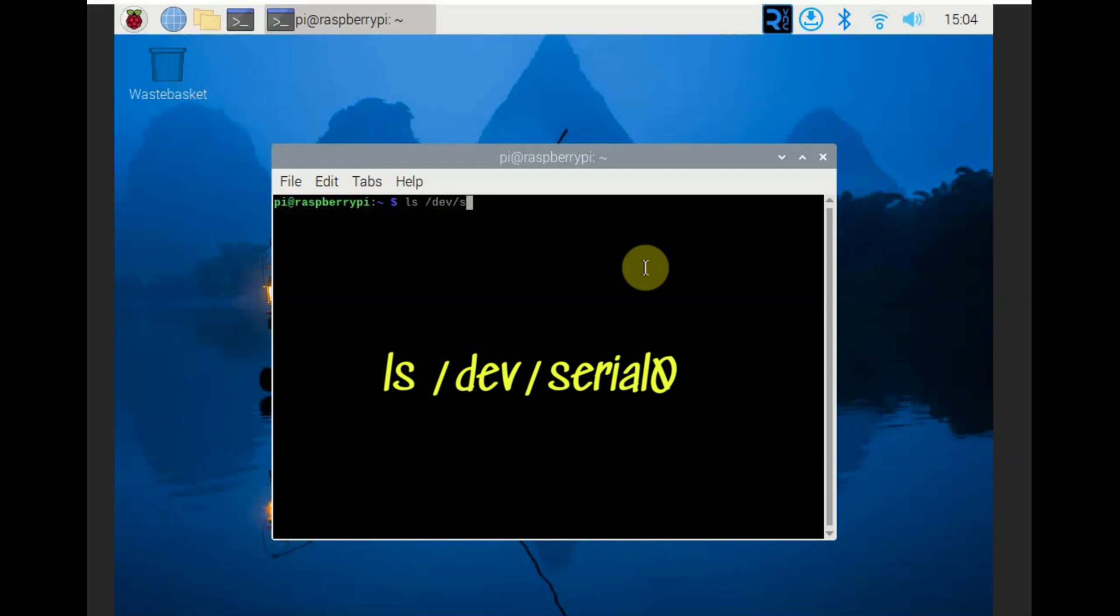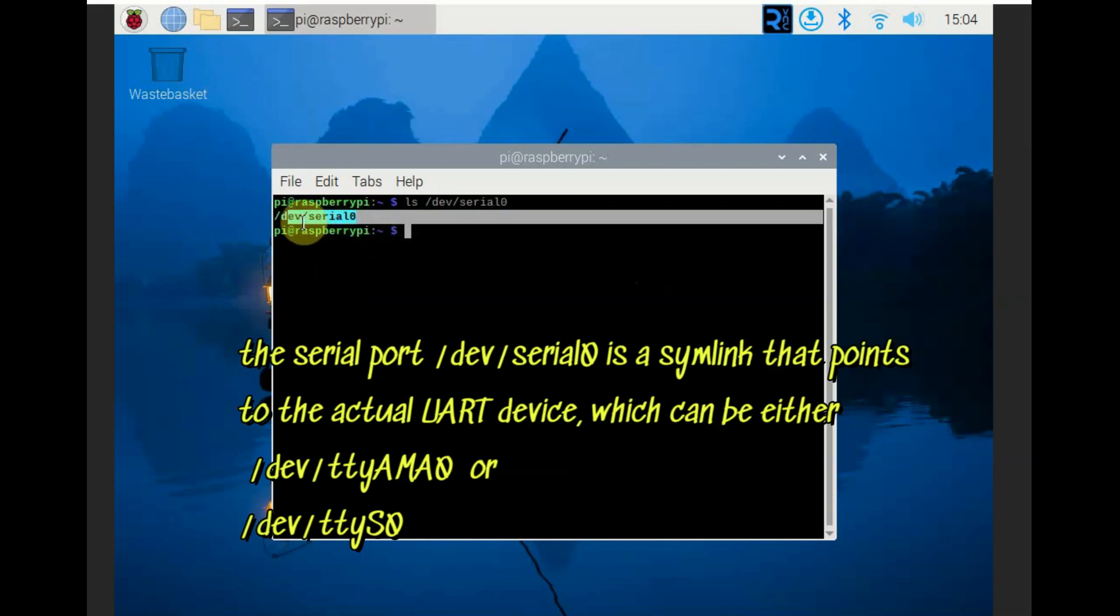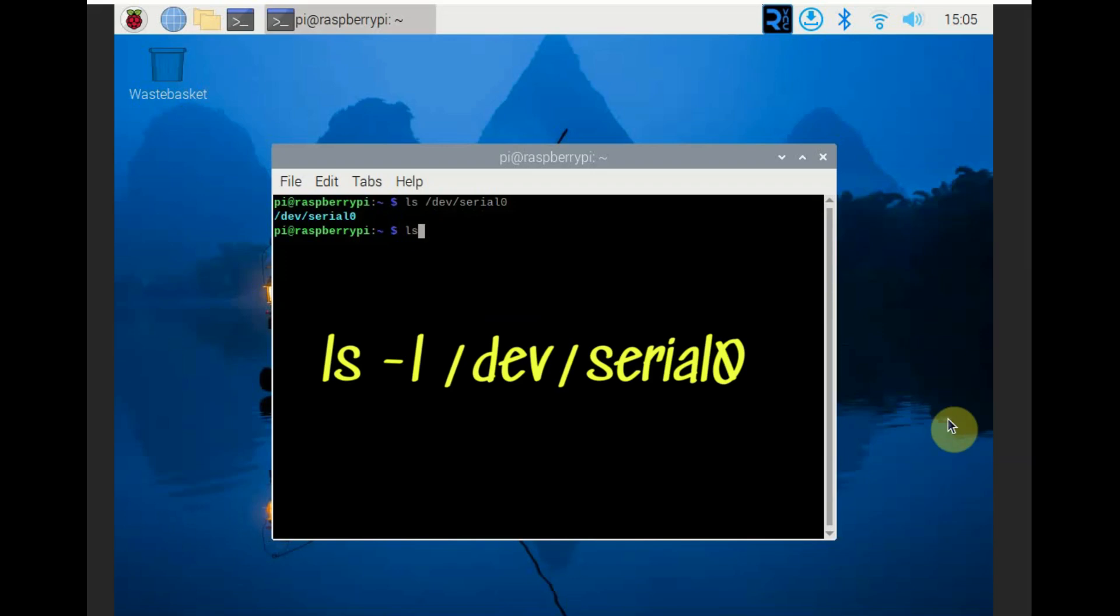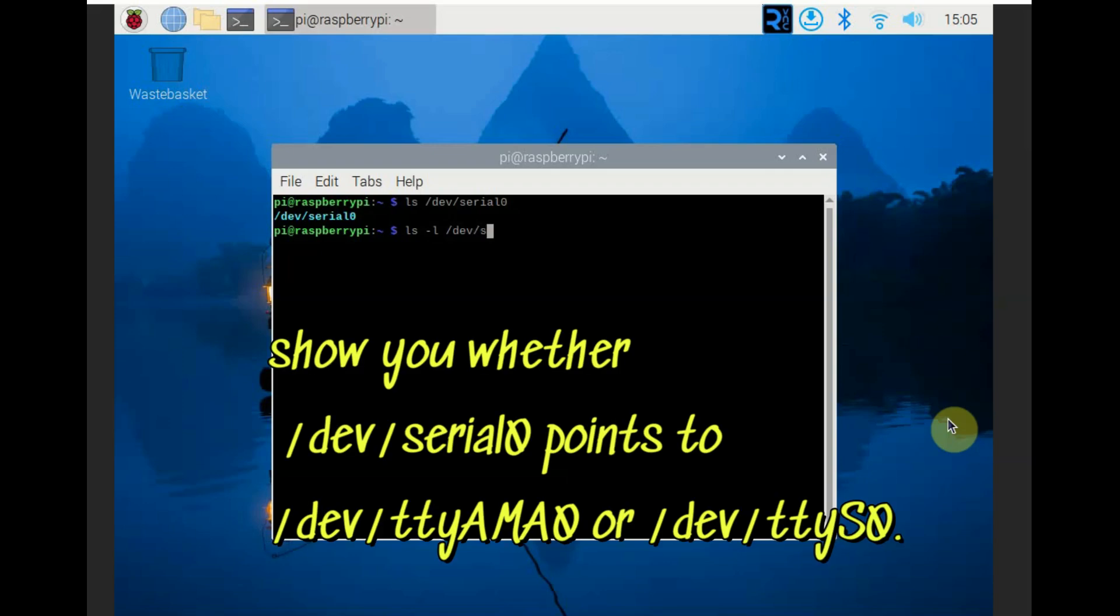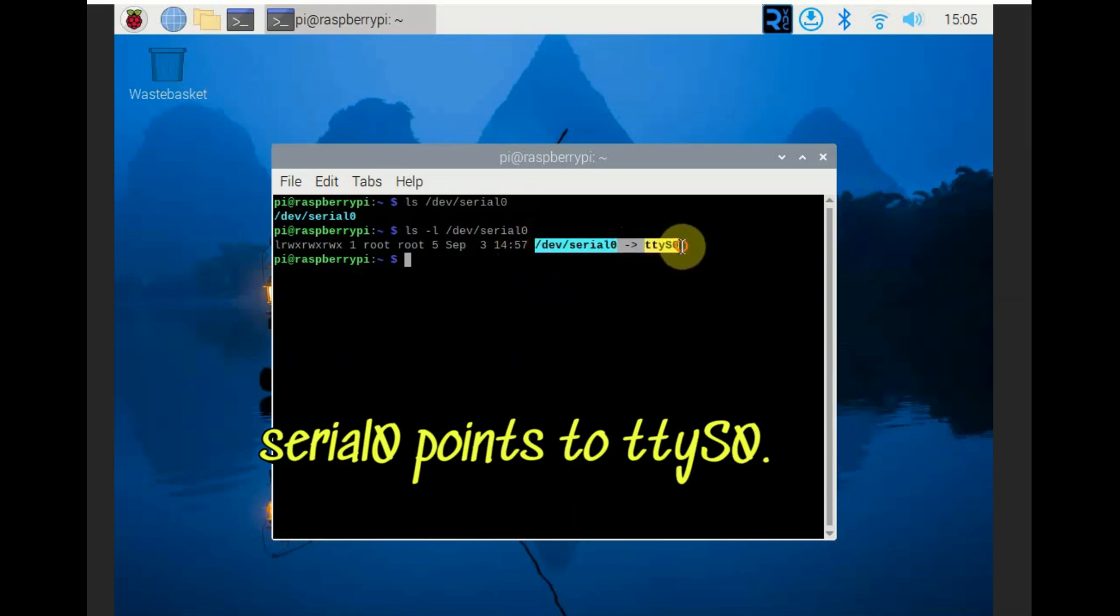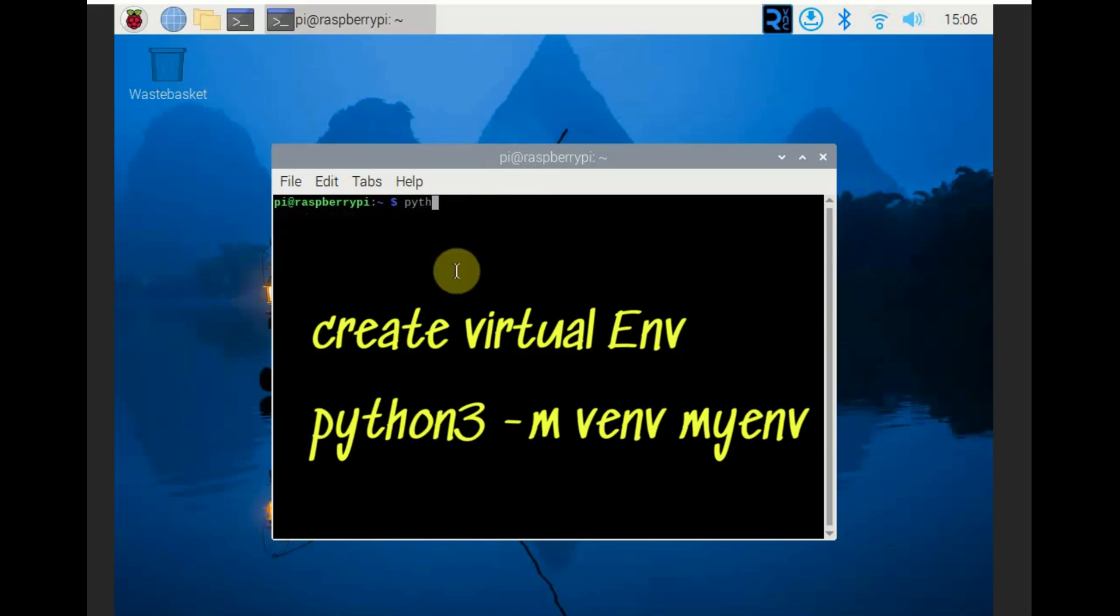Now type in this command: ls /dev/serial0. So you will get ttyS0. So serial0 is the symlink that is pointing to your actual ttyS0. Now again type in ls -l /dev/serial0. So get whether the serial0 points to ttyAMA0 or ttyS0. Now it shows ttyS0. Serial0 points to ttyS0. So in code you can use either serial0 or ttyS0.